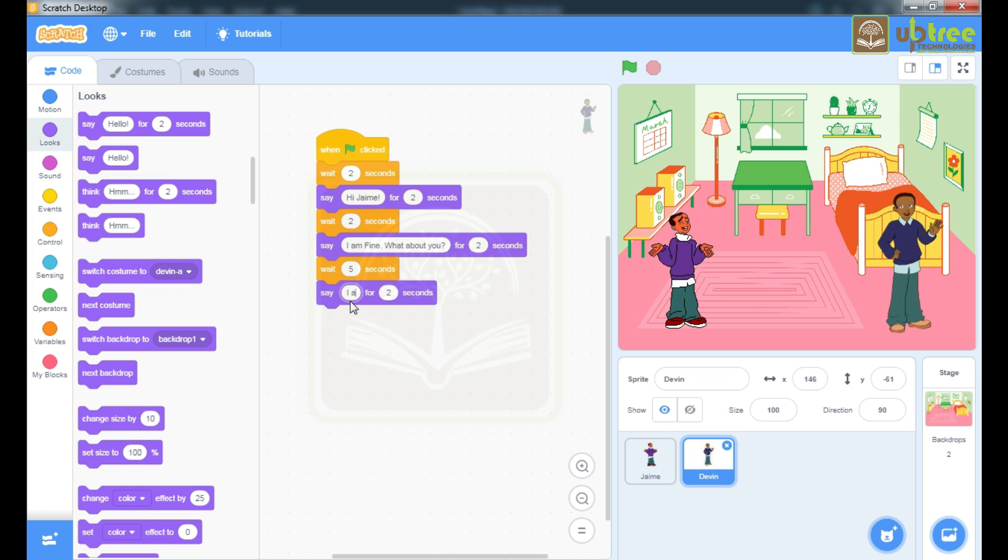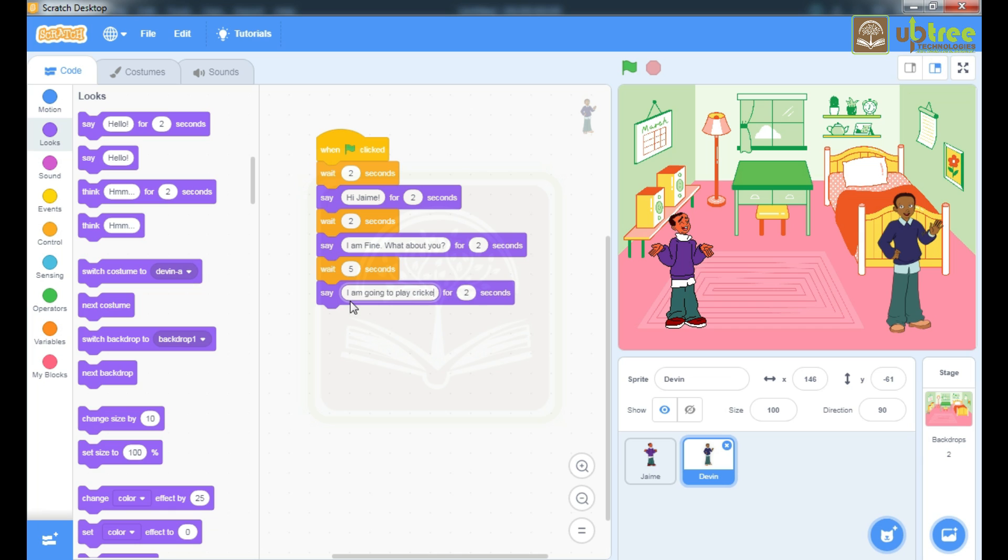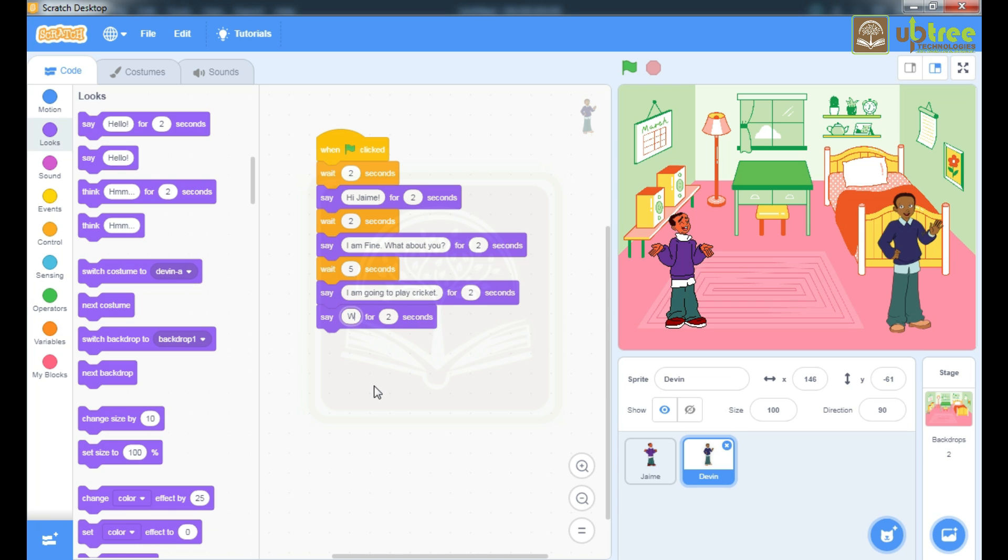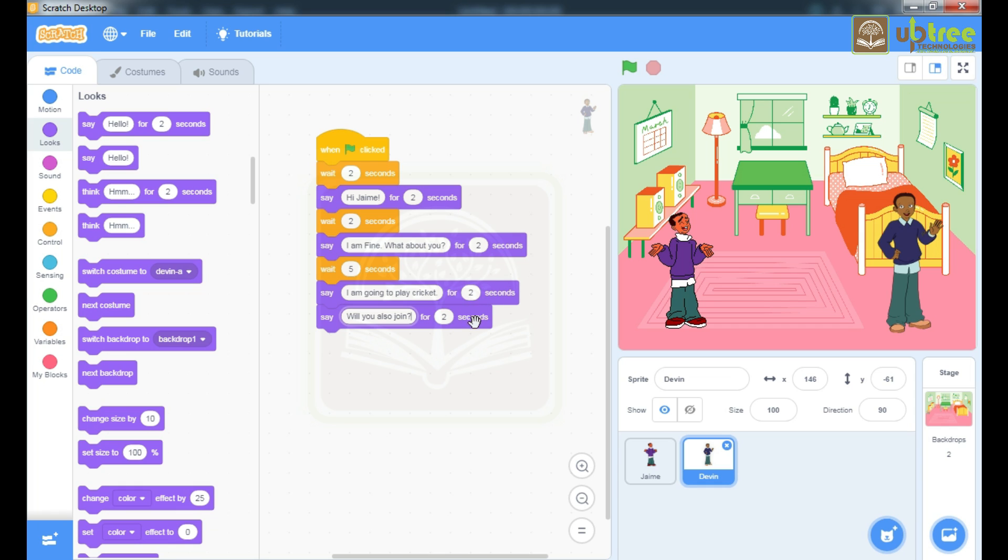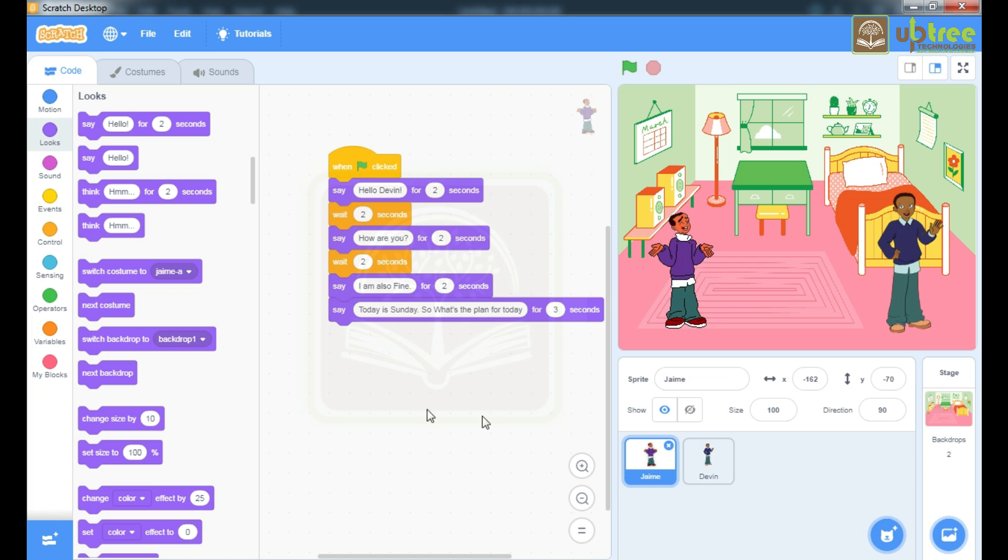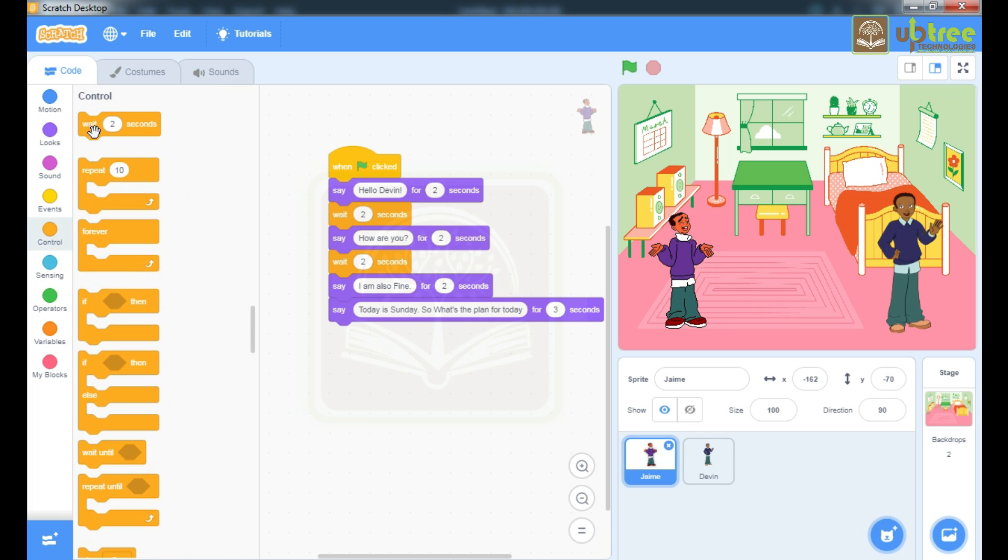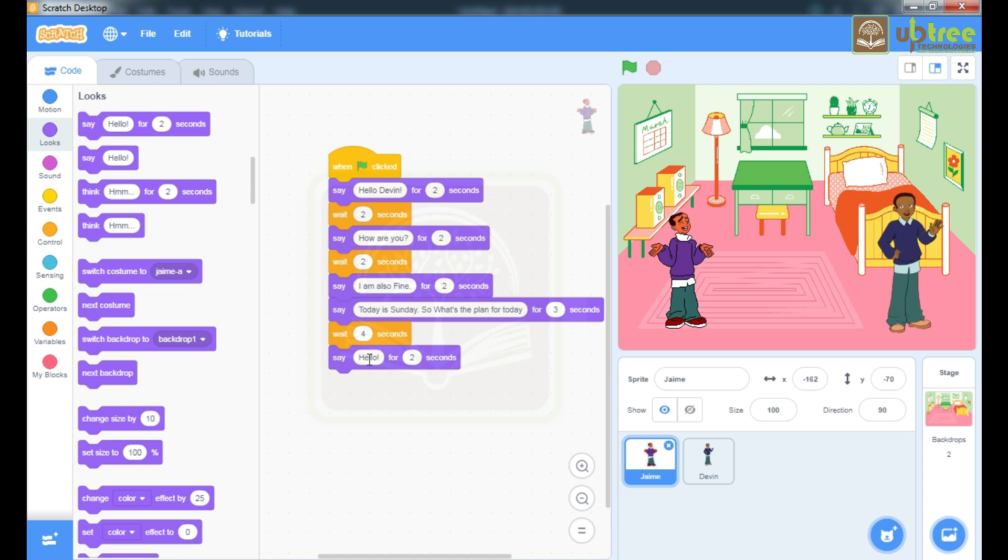I am going to play cricket. Then one more command. Will you also join. Now here you are displaying 2 messages and that is for 2 plus 2, 4 seconds. So before writing your reply you have to wait for 4 seconds. So I will use this wait command, wait for 4 seconds and then I will type my reply.